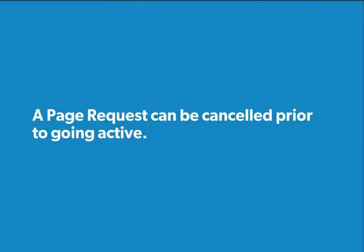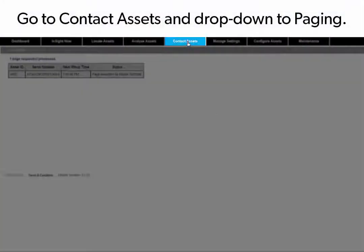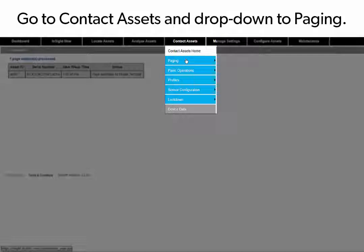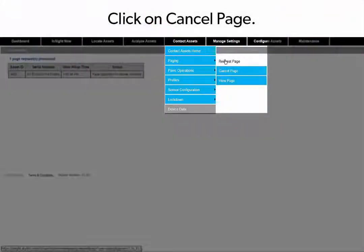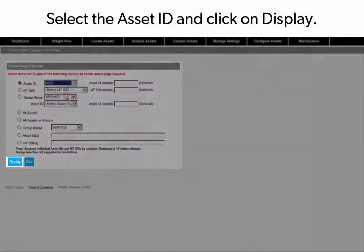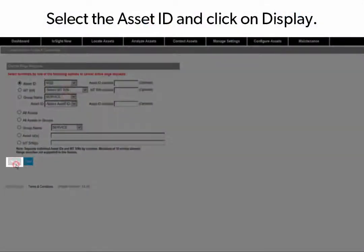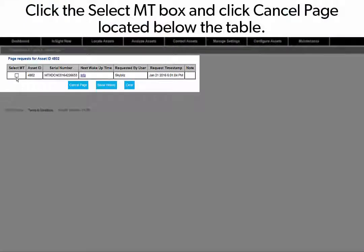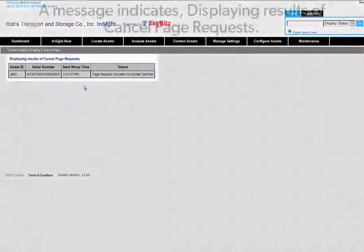A page request can be cancelled prior to going active. Go to Contact Assets and drop down to Paging, then click on Cancel Page. Select the Asset ID and click on Display. Click the Select MT box and click on Cancel Page located below the table. A message indicates displaying results of Cancel Page Requests.